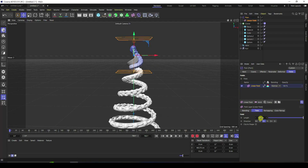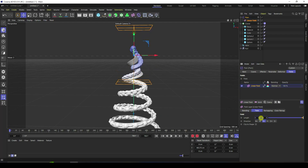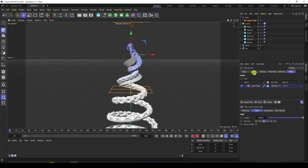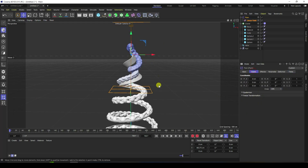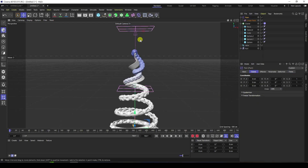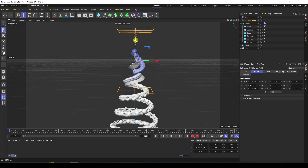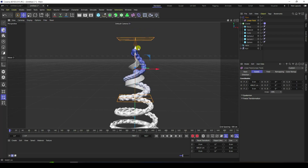Change the Y-axis direction. Also increase the length — like 180 is good. Go to the Linear Field and change the position a little bit — like 400 is good for position.